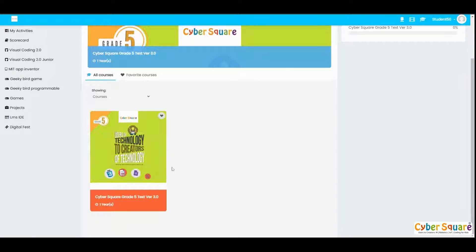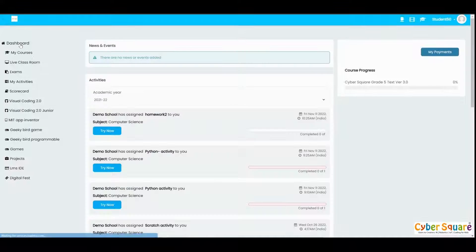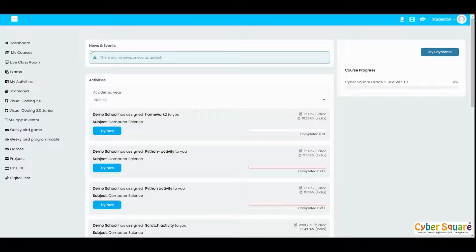If you are a student studying in Grade 5, you will be able to see your Grade 5 course here. On the left side you can see some menus, starting from Dashboard. In the Dashboard you will be able to see any news and events updated by your school, and also your activities assigned to you by your teacher.